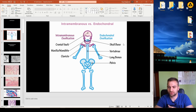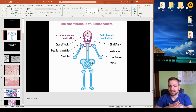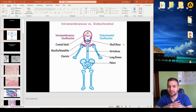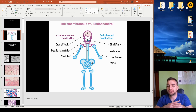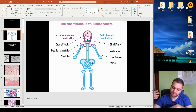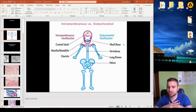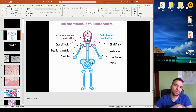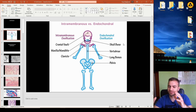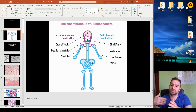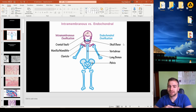Most of our bones are produced through endochondral ossification, meaning the cartilage progressively turns into bone over time. We'll start by discussing intramembranous ossification first, then progress to the more complex endochondral ossification.